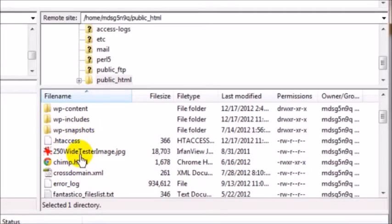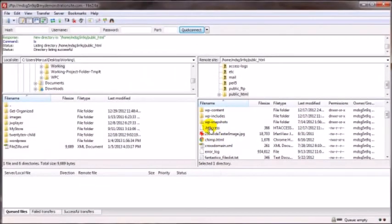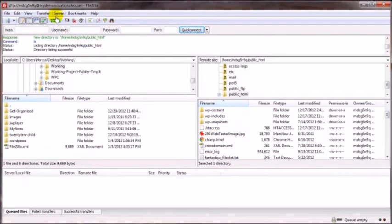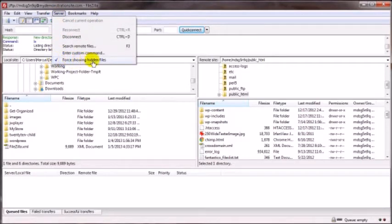Now if you log in to your root directory and you cannot see any of these guys, then assuming that they do exist, you can come on up here to Server and just make sure that guy is checked: Force showing hidden files.